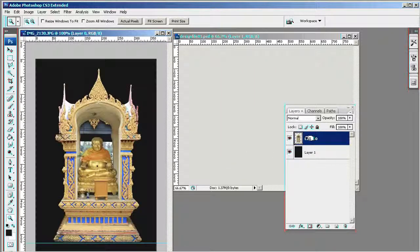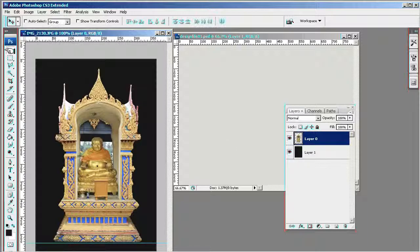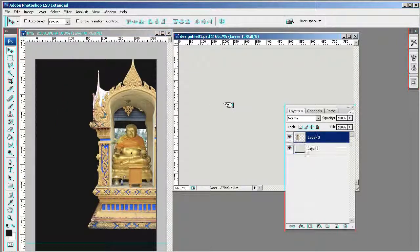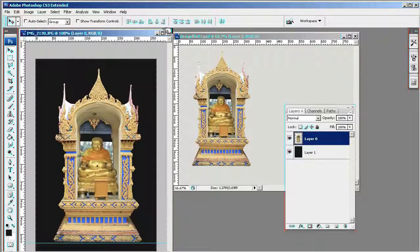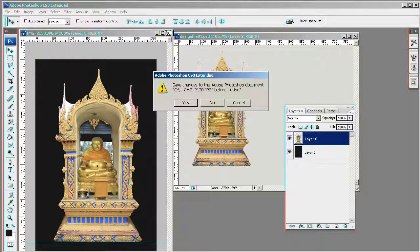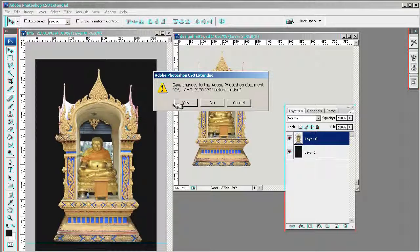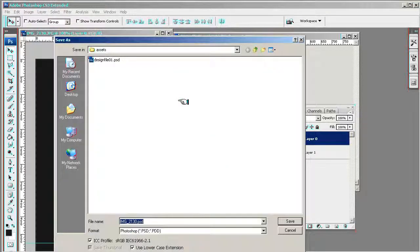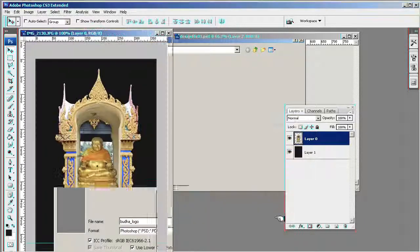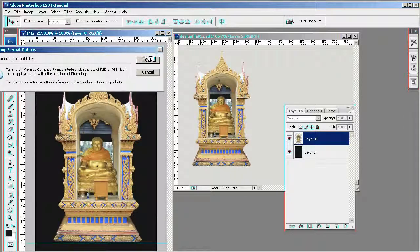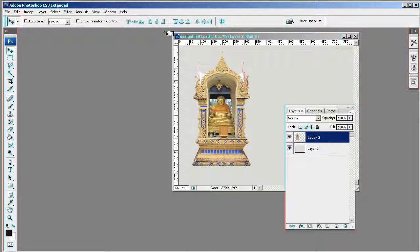Now, making sure that the Buddha layer is selected, just use the move tool here. Grab this and move it straight into our file. Now you can close that down. You can save that if you're going to go back to it. In this case I'm going to save it, I'm going to call it Buddha Logo, shove it in there just in case I've got to refer back to it.